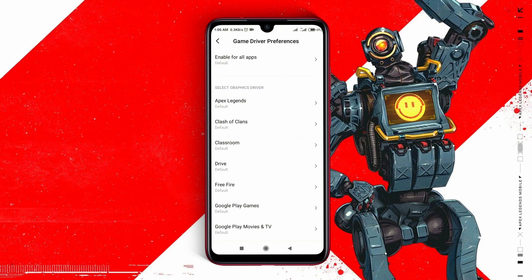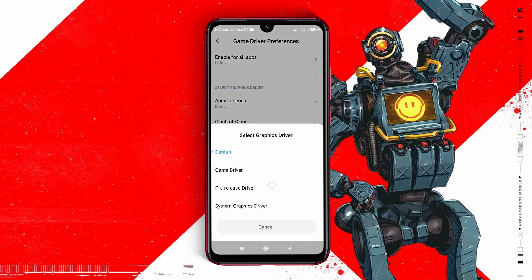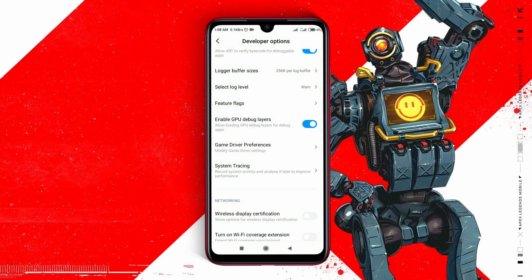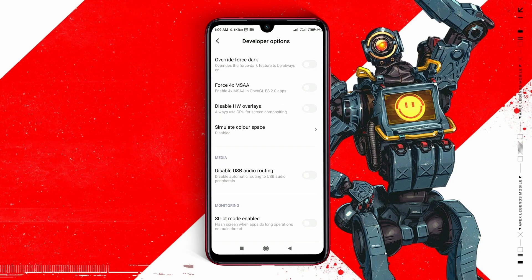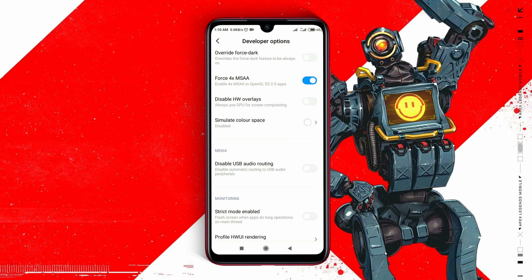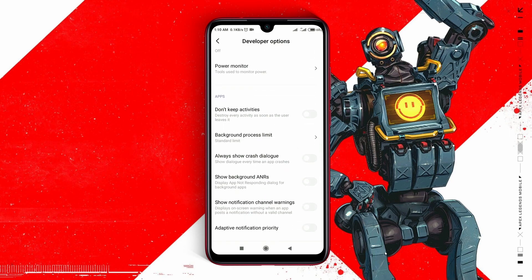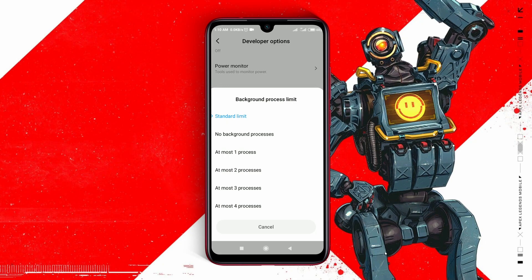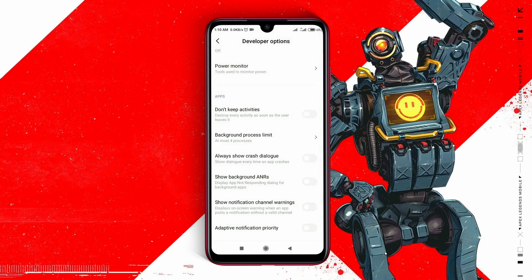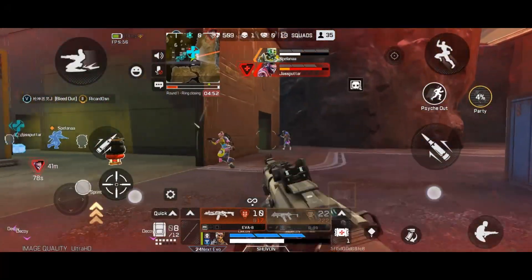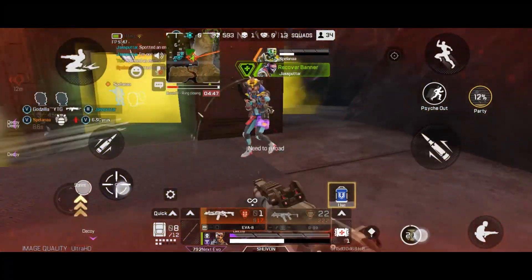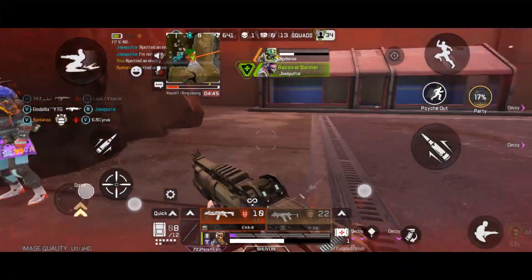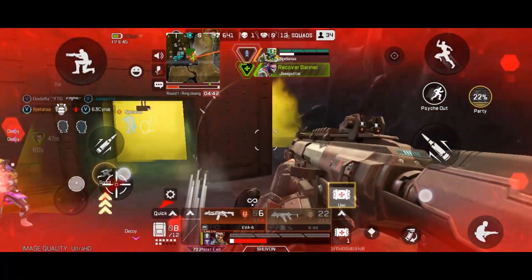Click on Game Driver Preference, search for Apex Legends mobile, and select it. Get back to Developer Options and scroll down until you find Force 4x MSAA. Tap on the option and enable it. Our next destination is Background Process Limit. Select at most 4 processes — you can also select 2 or 1. Now your device will use its maximum resources to run Apex Legends mobile, meaning your game will be more smooth and you will notice there is no lag issue.